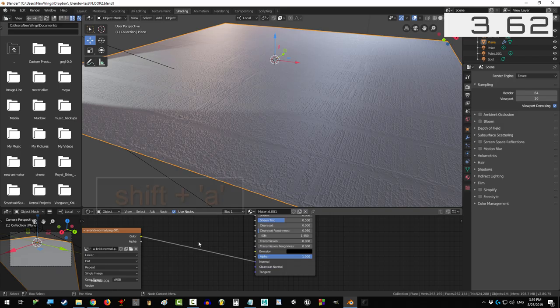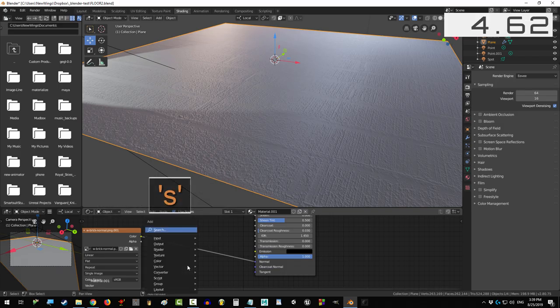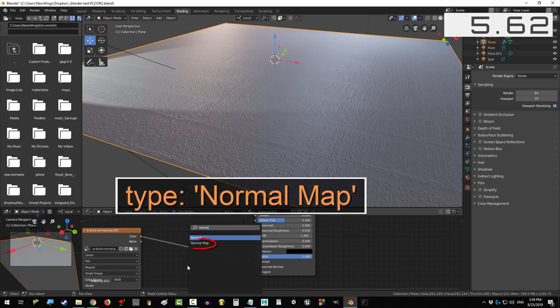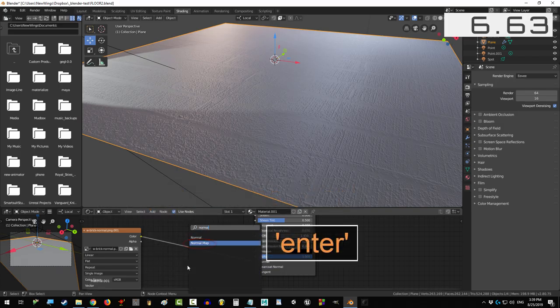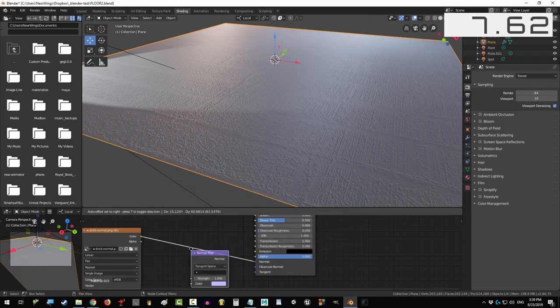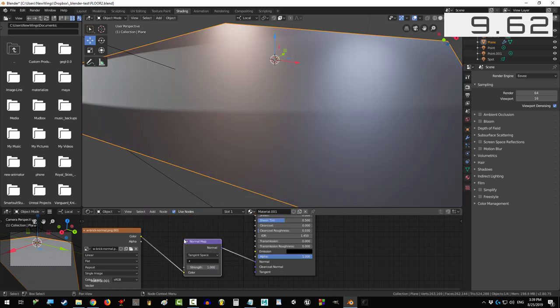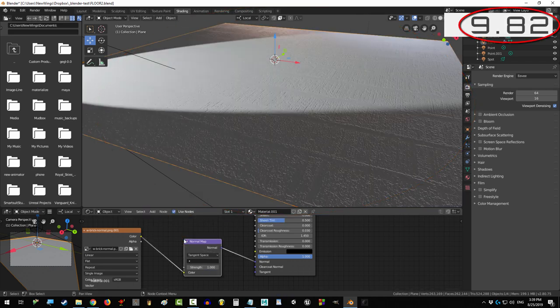Number two, press Shift A, S, and type in normal map. Enter, place it over the existing connection, and click. You're done.